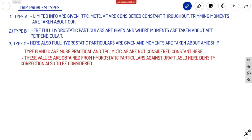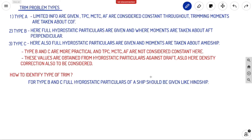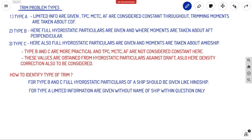How do you identify the problem type? For Type B and C, full hydrostatic particulars of the ship must be given — a complete stability particulars table with hydrostatic data for each draft. Usually the name of the ship is given in these problems, like a specific ship's stability booklet. For Type A problems, only limited information is provided — no ship name — just the required values like length, breadth, and whatever is needed. You consider TPC, MCTC, and AF as constant. We will cover more types of trim problems in future videos.